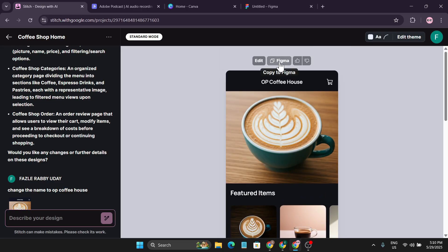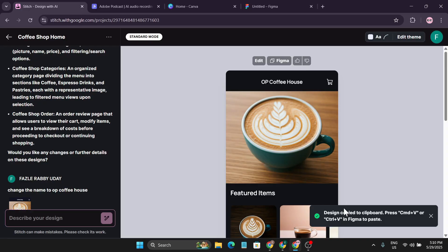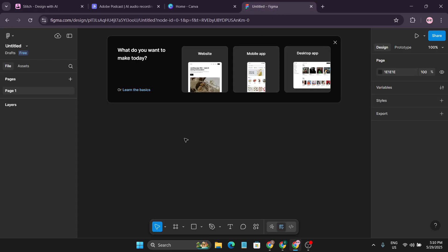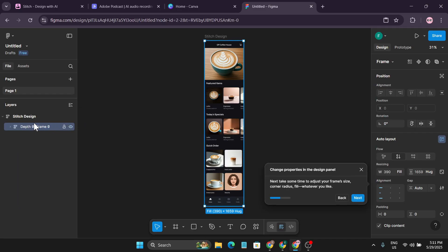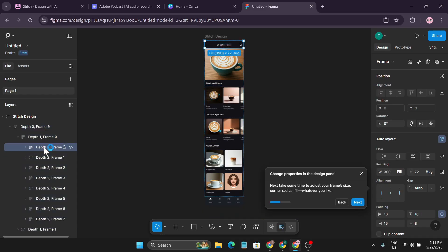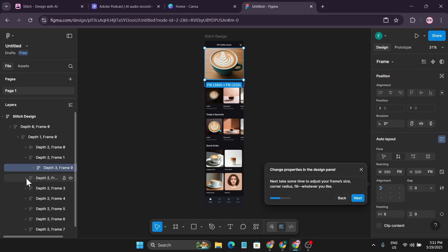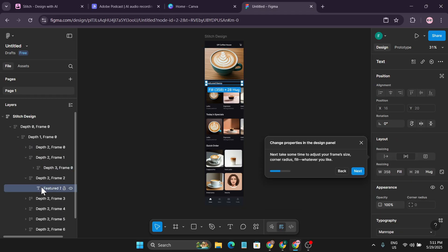There's a cool feature where you can copy the design to Figma. Click 'copy to Figma,' then use Ctrl+V to paste in Figma. Going to my Figma account and opening a design file, pasting directly brings in the page I created in Stitch AI. Clicking on it, I can modify everything — going to the menu option and expanding it gives all the options, where I can change borders, text, images, and more.